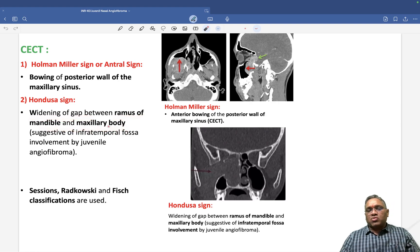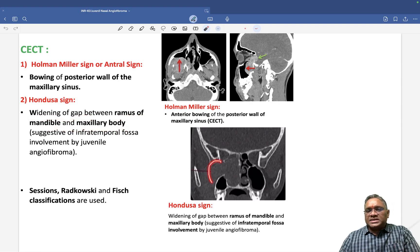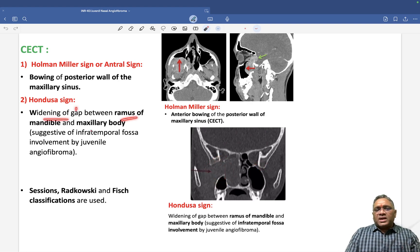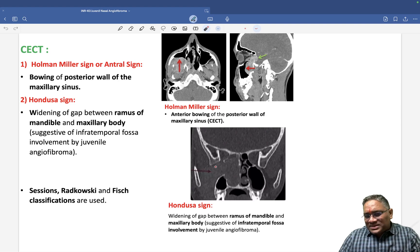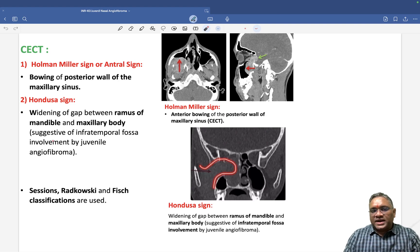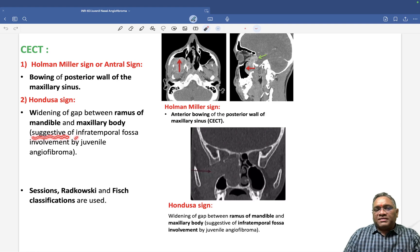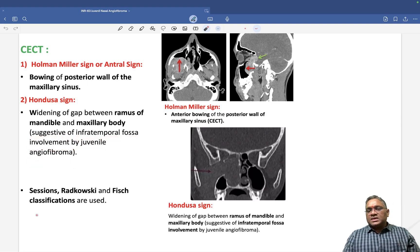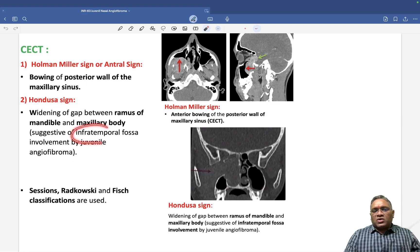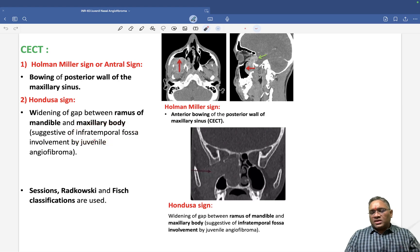The second important CT finding is the Hondusa sign — widening of the gap between the ramus of the mandible and the maxillary body. This widening occurs because the tumor mass is crossing through this space, indicating infratemporal fossa involvement by the tumor.